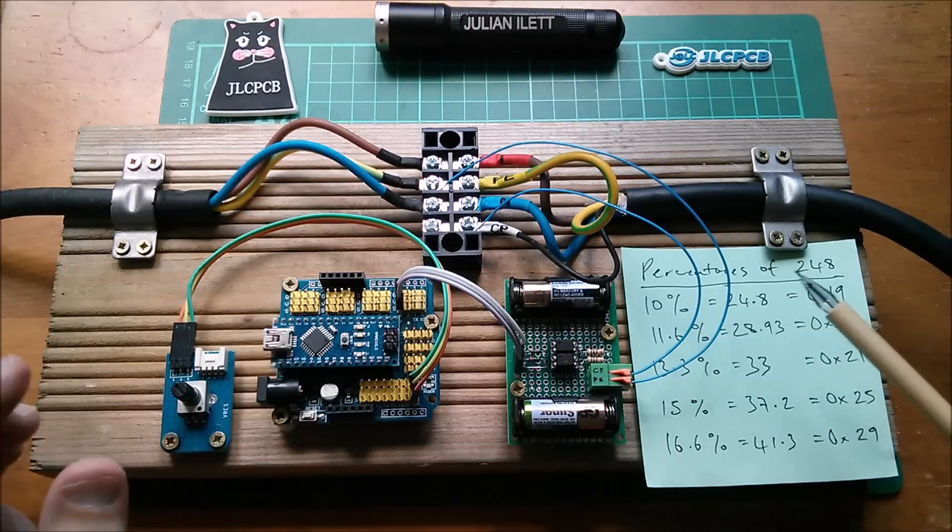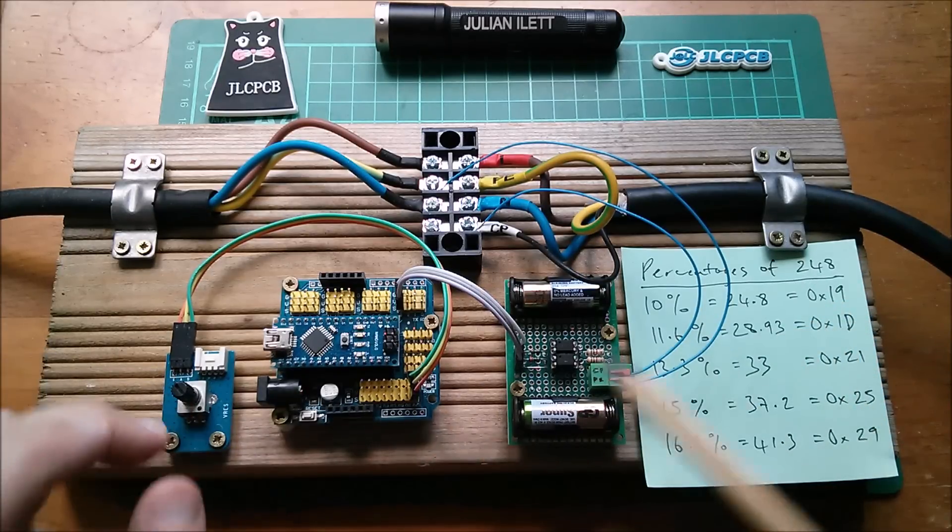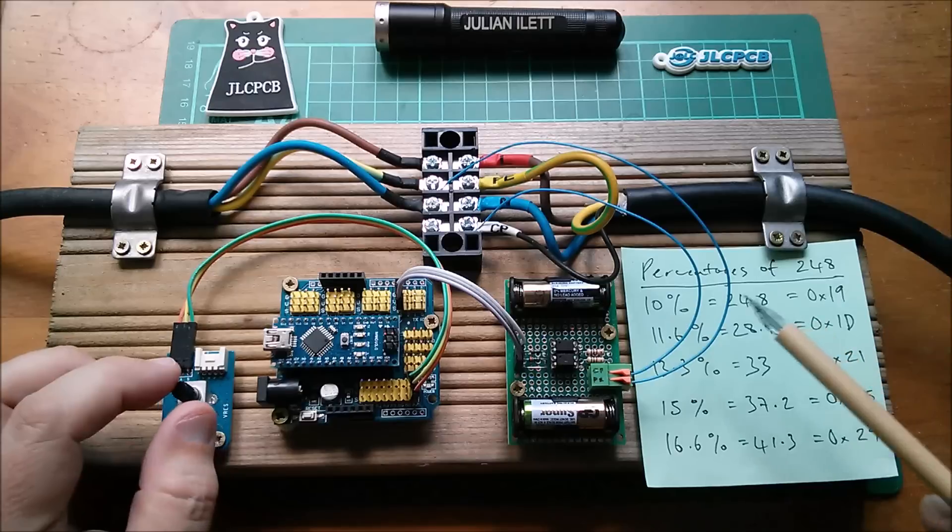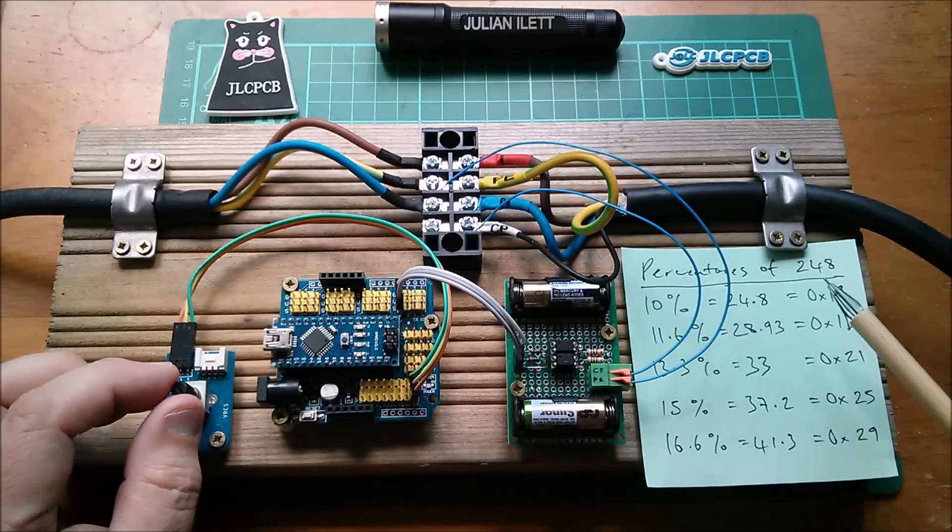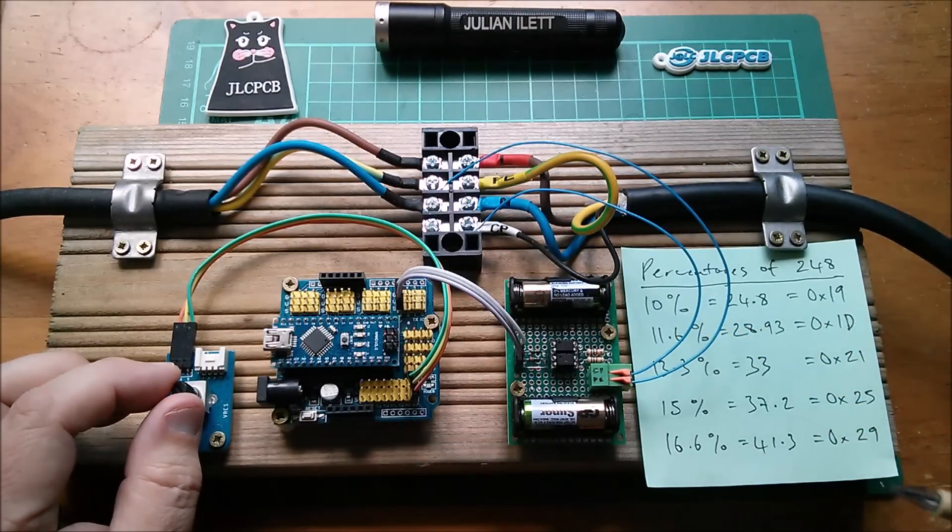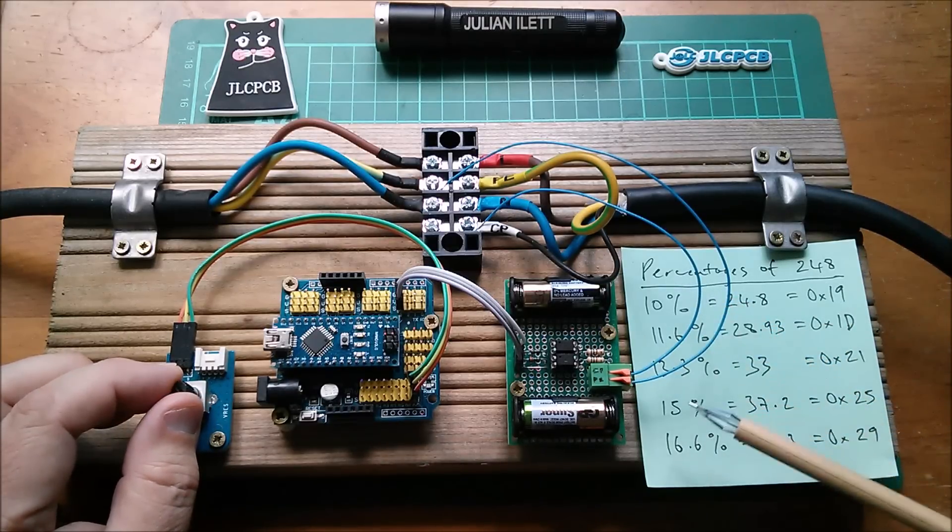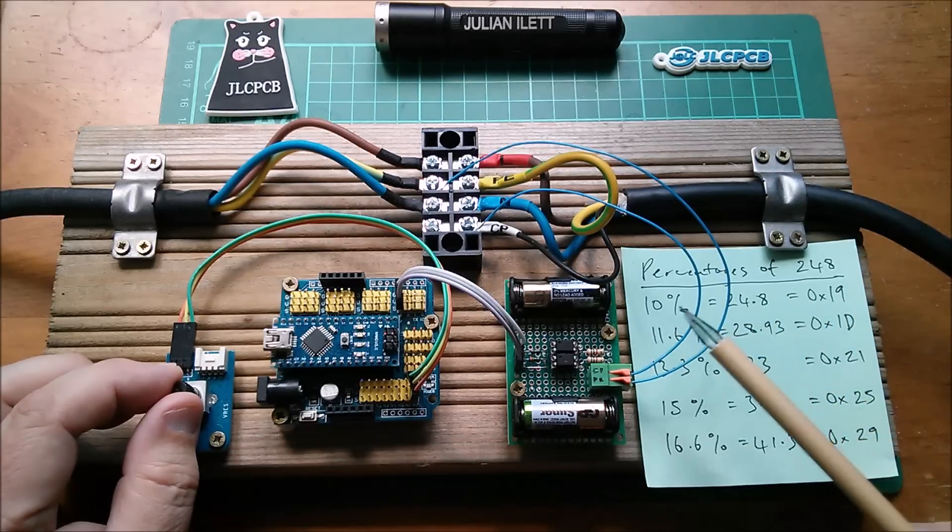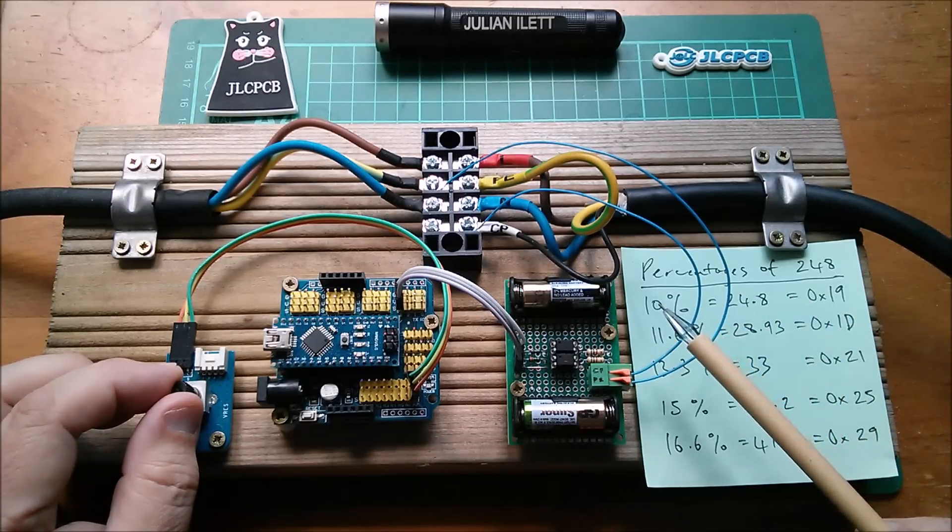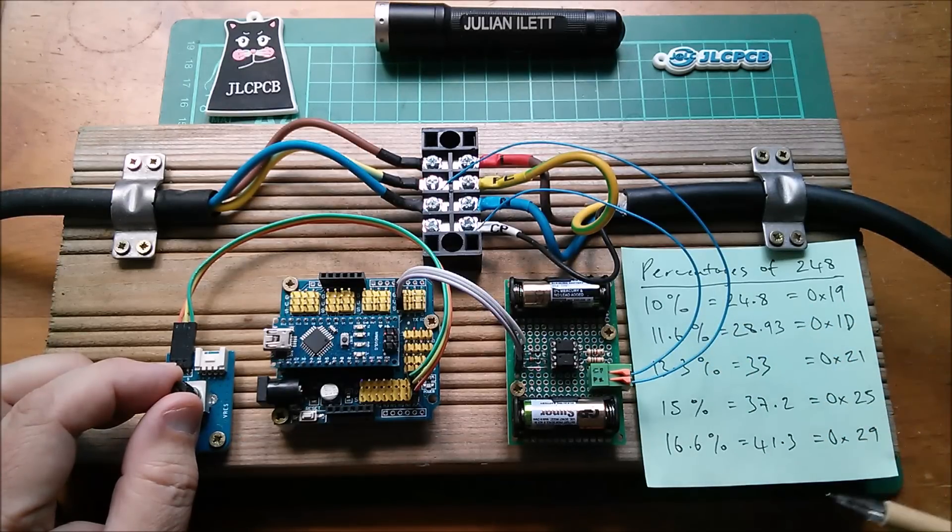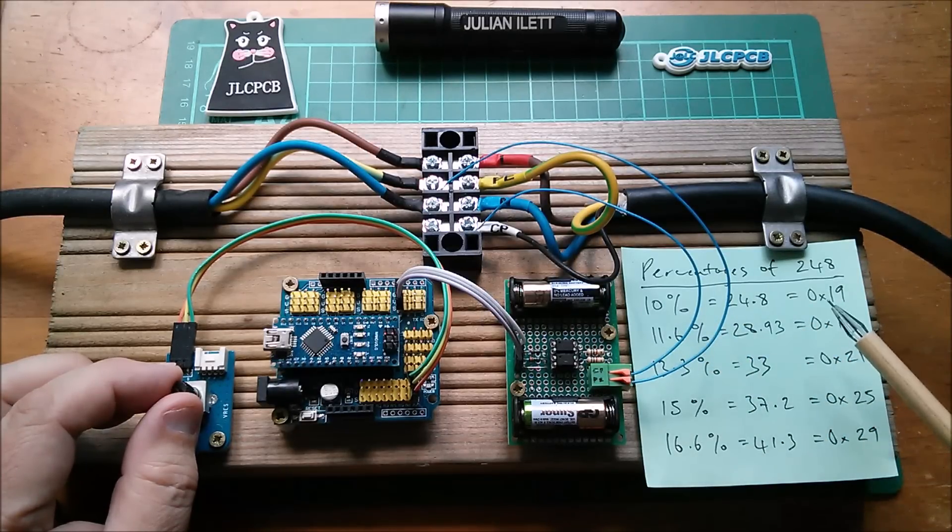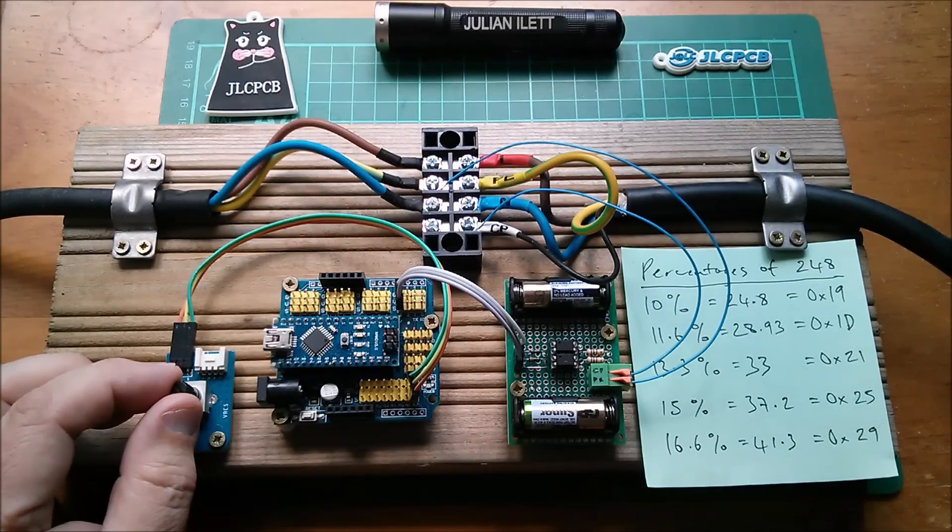In my case it doesn't because I've slightly modified it. PWM now goes from 0 to 248. So these percentages are percentages of 248. As you can see, 10% is 24.8 which is hexadecimal 19.